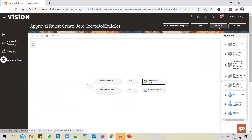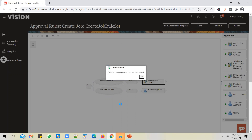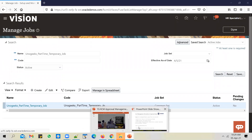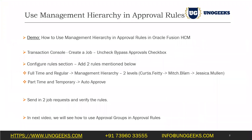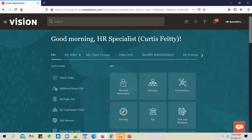Let's go ahead and save the rules and submit them. Once the rules are committed, we will log in as curtis.pt. Before submitting a job request, let me show you the hierarchy — that mitch.blum is a manager of curtis.pt and jessica.mullen is a manager of mitch.blum. We can verify this in two ways.